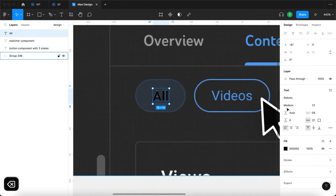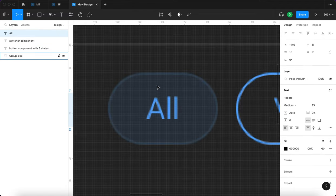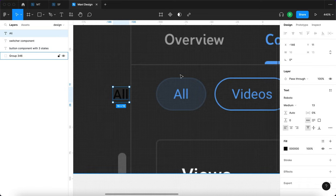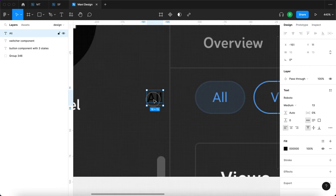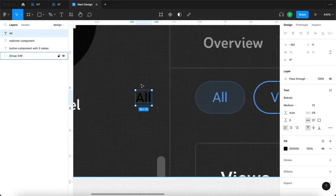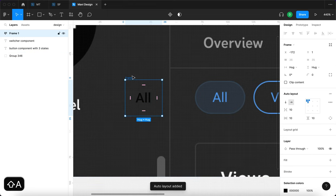We have a font and font size 13. We're also going to create some space around this — you can see it has some kind of padding. Because if it were just a text, this button would be really difficult to click.